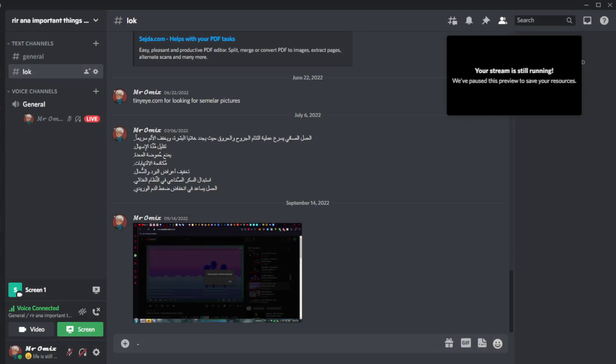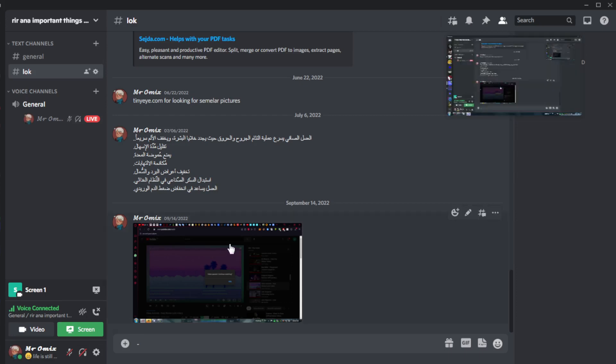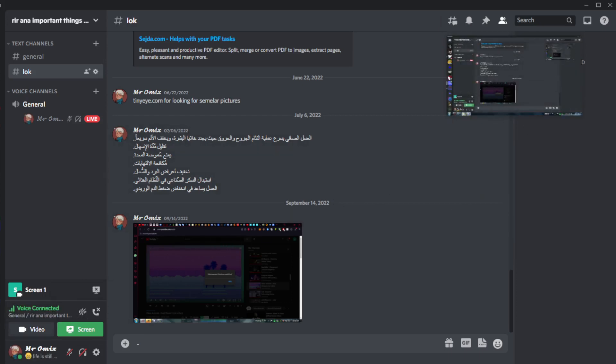That's how you actually let people share screen with sound on Discord. So that will be for the video guys. I hope you like it. Thanks for watching and goodbye.